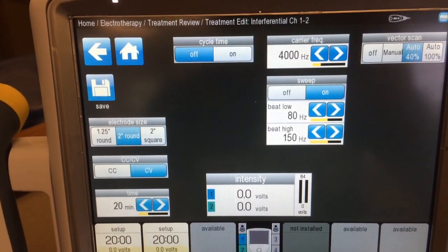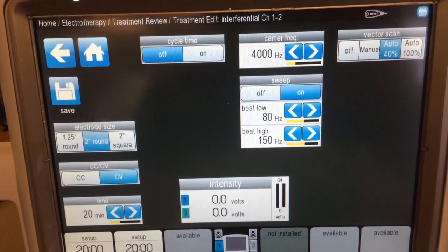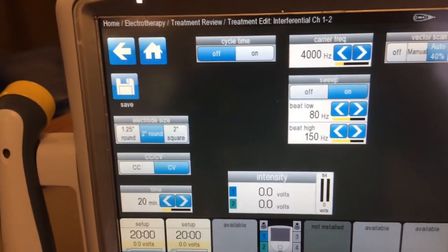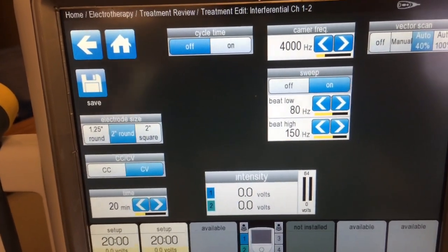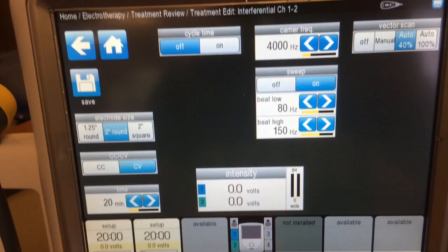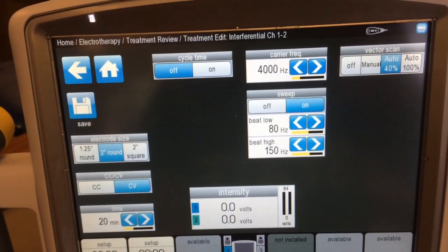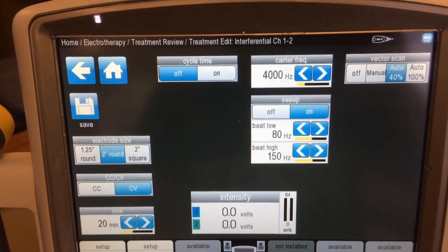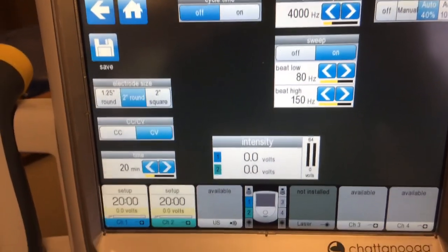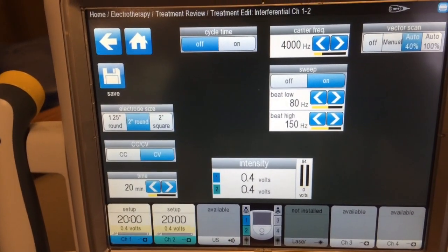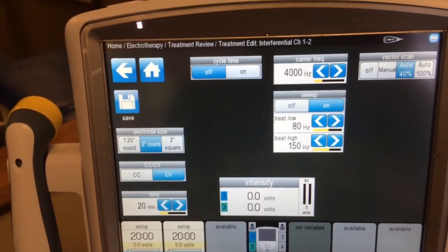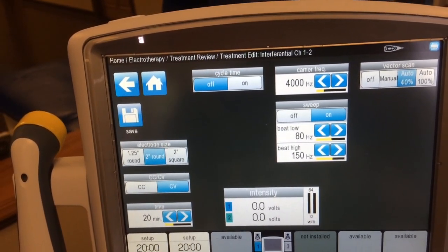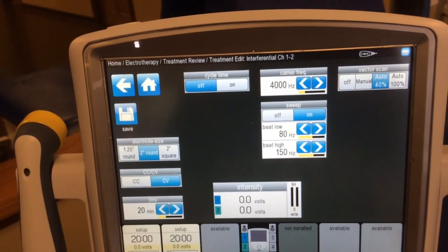Interferential goes deeper than most other waveforms. You can set the frequency in Hertz — for level one pain control, set the frequency between 60 and 120, and the carrier frequency can be above 3,000. You won't be able to change the phase duration, so you'll rely on intensity depending on patient tolerance. Since phase duration allows lower intensity, Interferential isn't ideal for level three pain control; it's better for level one.